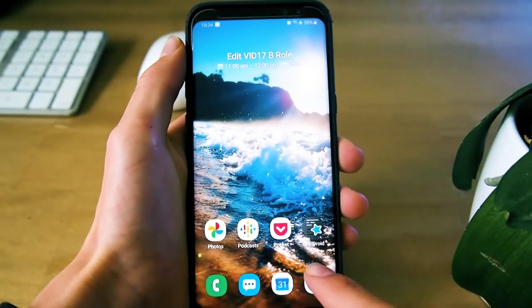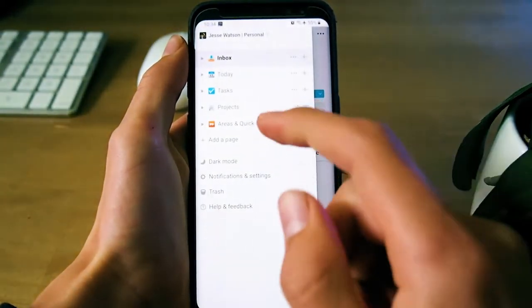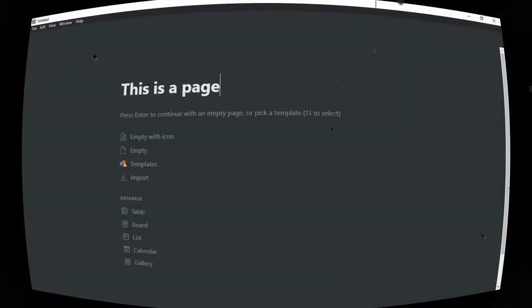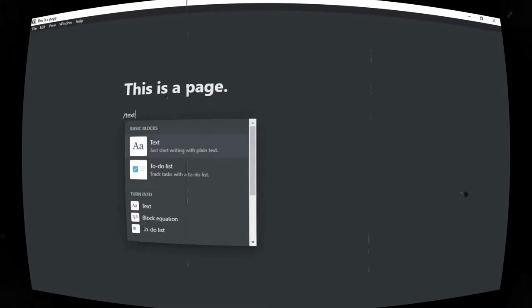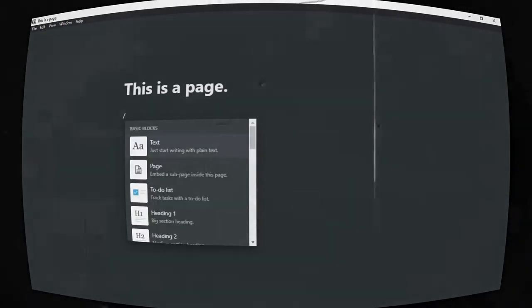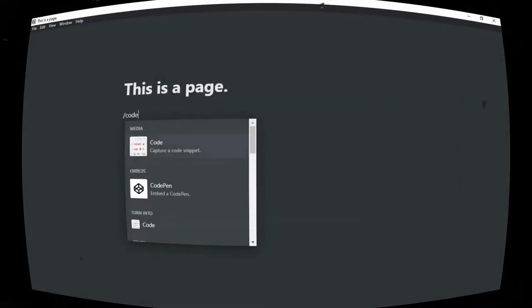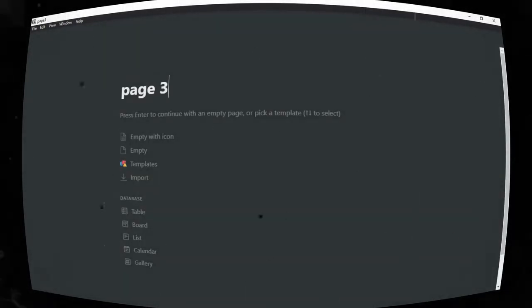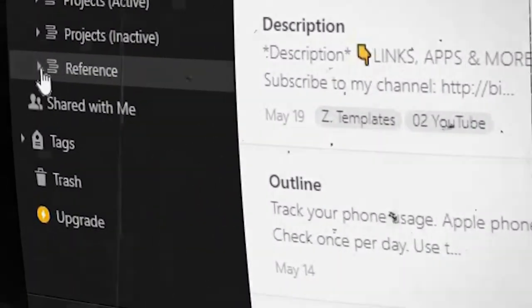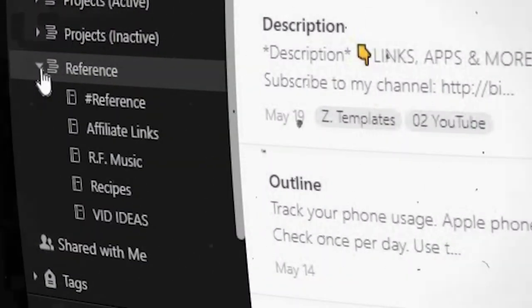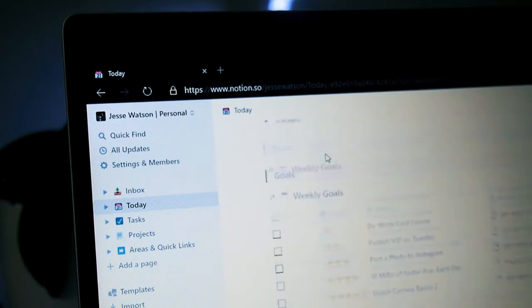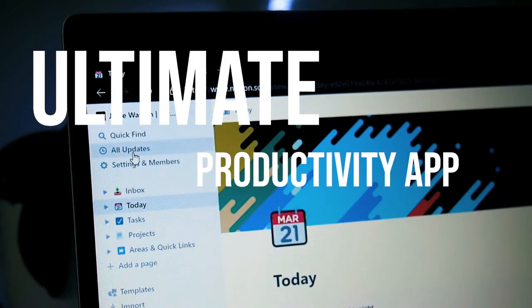Notion is a productivity app that is far more capable and flexible than any other out there. It's set up with pages — these pages consist of blocks, and these blocks can be either text, bullet points, number lists, a to-do list item, a calendar, a table, a code block, a page, or many other things. Because you can put pages inside of pages, you can form the biggest hierarchy you want, unlike Evernote which only has stacks and notebooks. The best description I can give is that it is the ultimate productivity app out there.